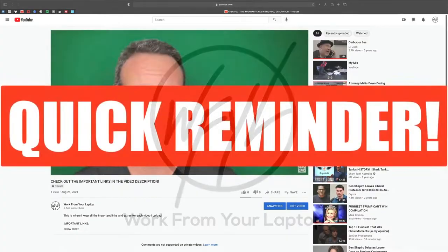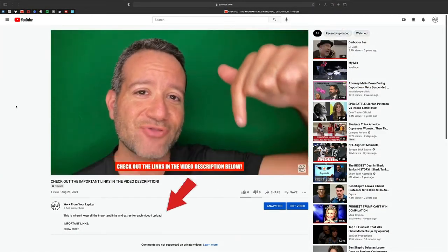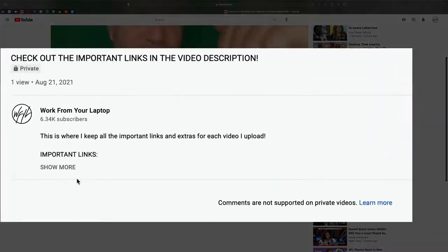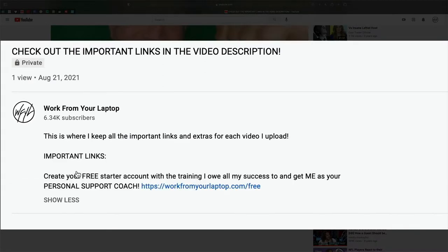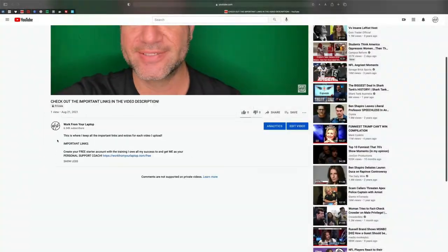Quick reminder to check out the links in the video description below, including the training I owe all my success to. Create your free starter account and get me as your support coach.